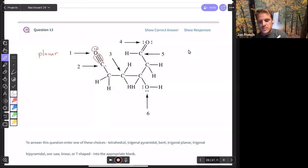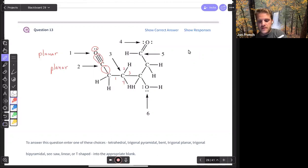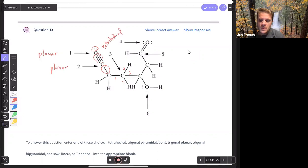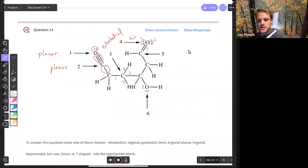Carbon number two also has two electron domains, so that's going to be planar as well. Carbon three has one, two, three, four electron domains. When I have four electron domains, we are tetrahedral. Oxygen four has one, two, three electron domains — three electron domains means we are going to be trigonal planar.